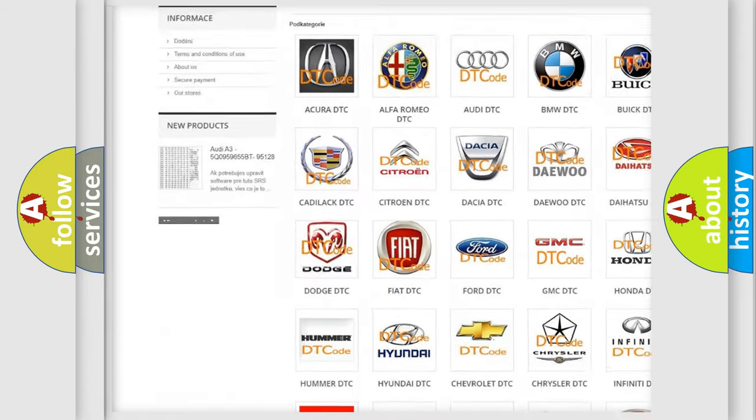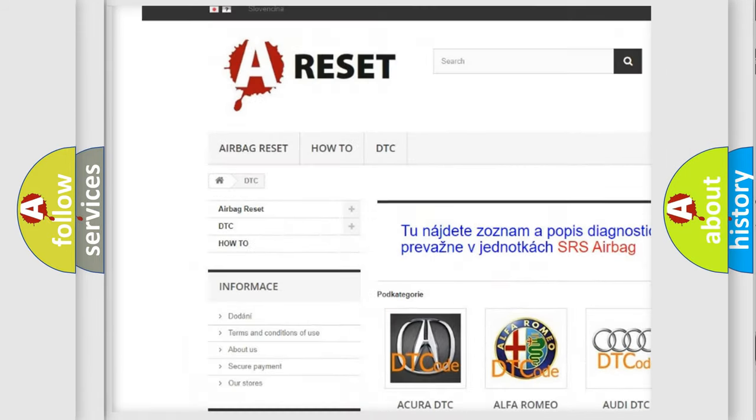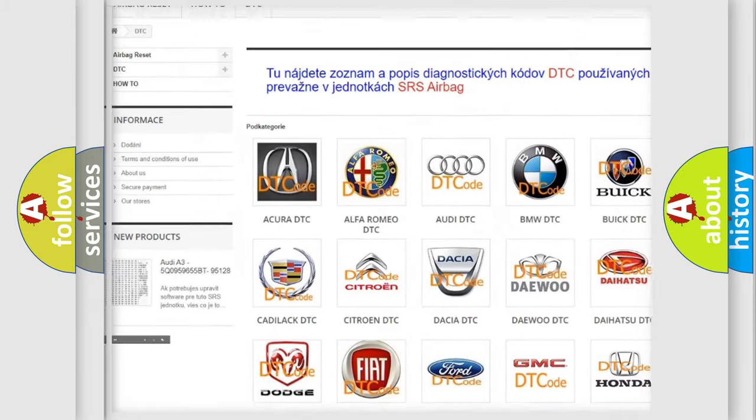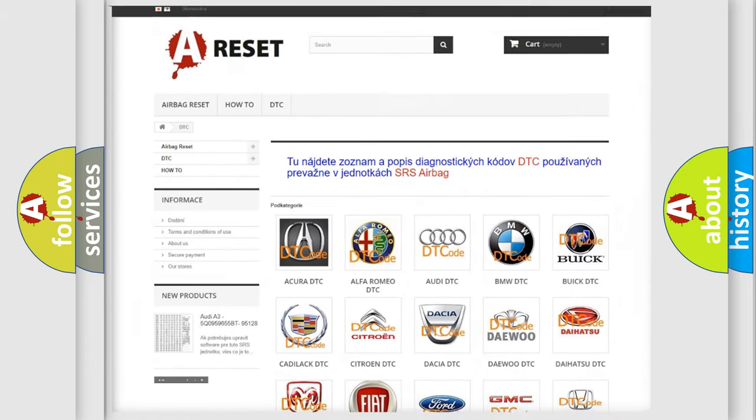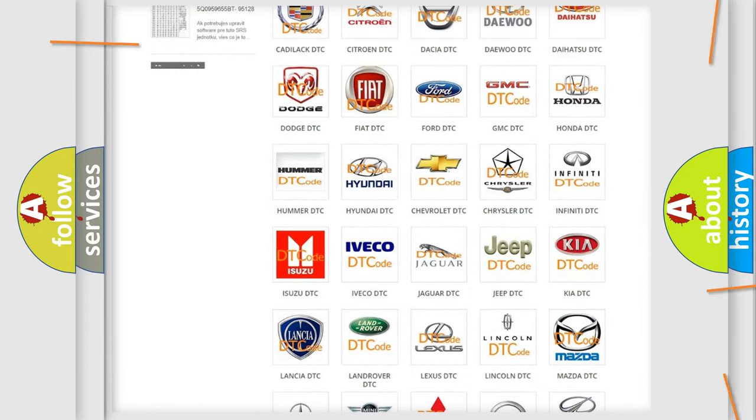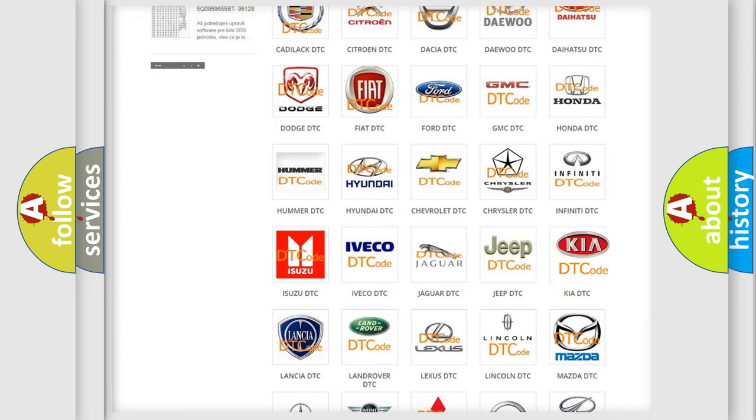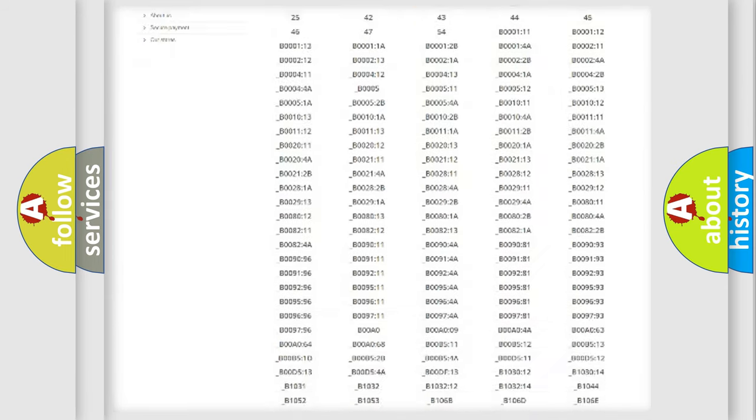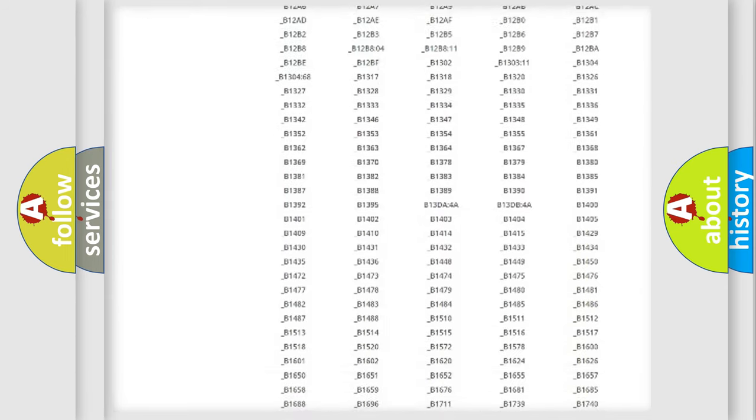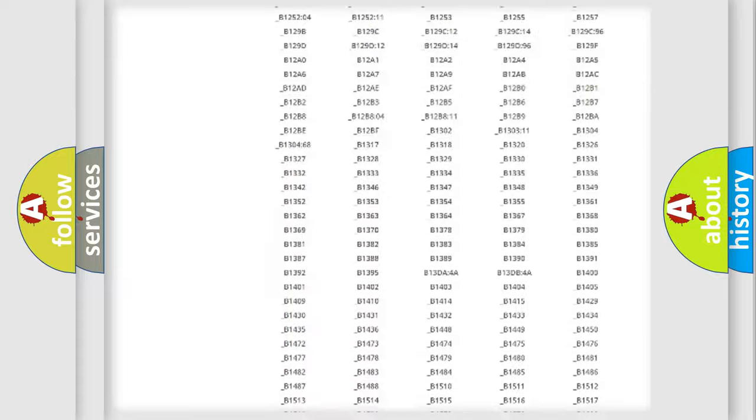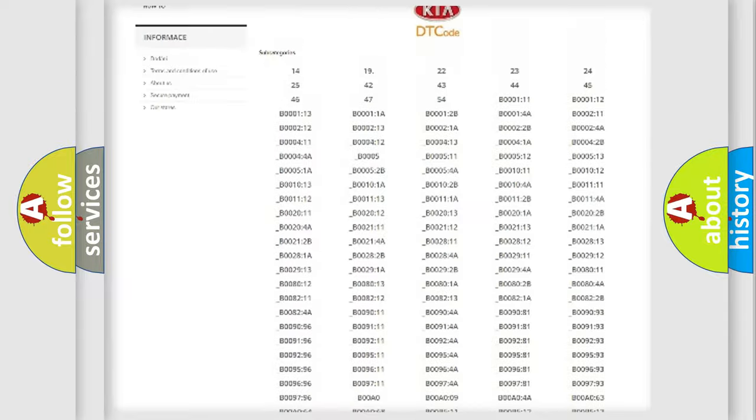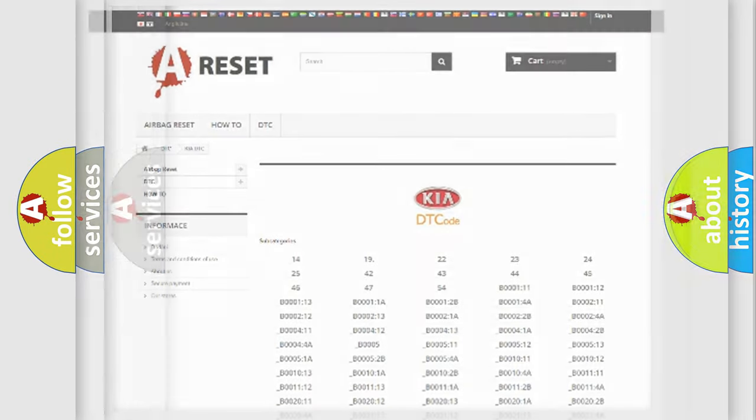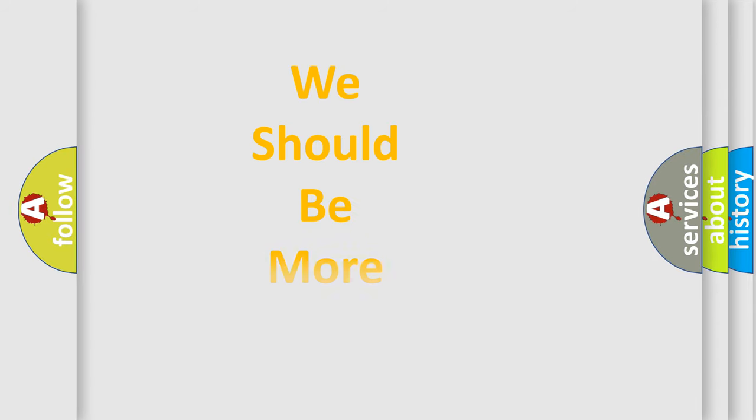Our website airbagreset.sk produces useful videos for you. You do not have to go through the OBD2 protocol anymore to know how to troubleshoot any car breakdown. You will find all the diagnostic codes that can be diagnosed in Kia vehicles, and many other useful things.